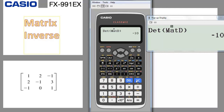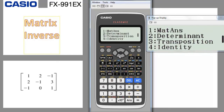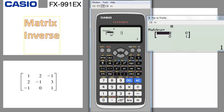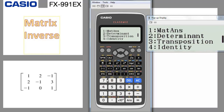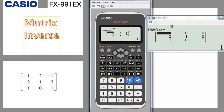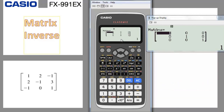One more useful feature: if you forget the shape of an identity matrix, go to option, go down one arrow, and press number 4 for identity. Enter 2 for a 2x2 identity, close the bracket, press equal — you get [1, 0; 0, 1]. For a 3x3 identity, go to option, down arrow, number 4, enter 3, close bracket, press equal — you get the 3x3 matrix with 1s on the diagonal and 0s elsewhere. This is a handy reminder of identity matrix structures.